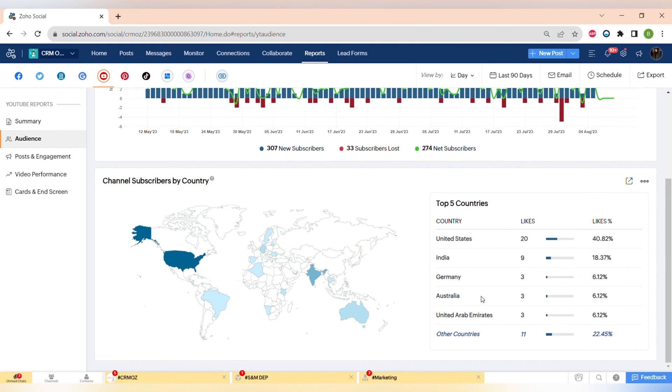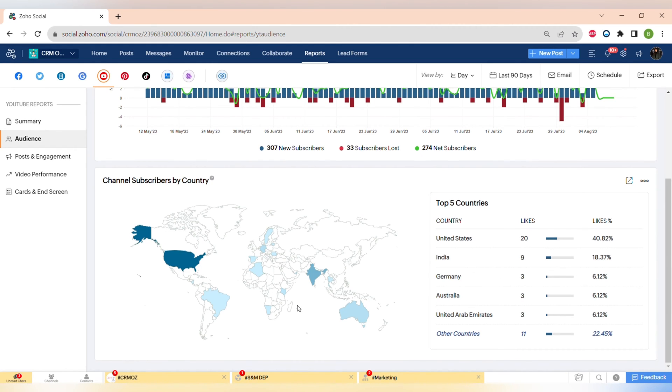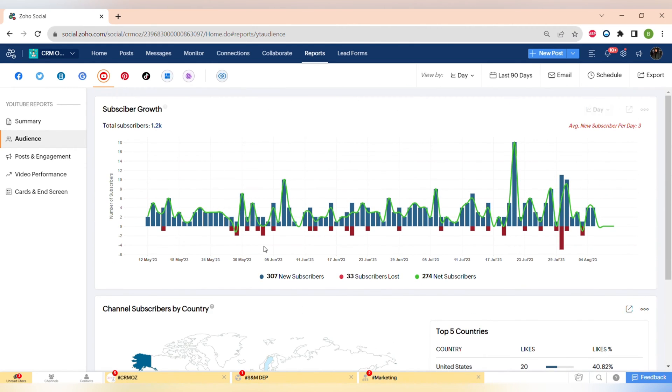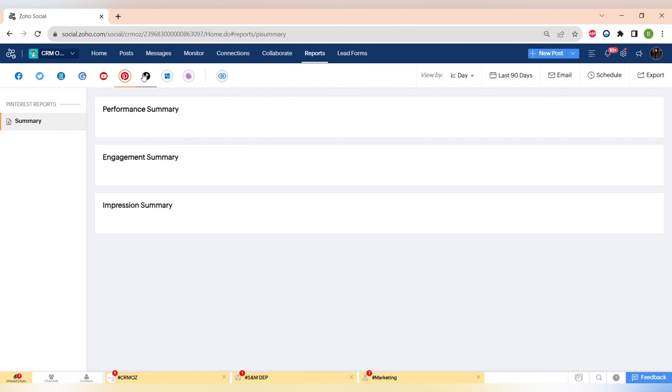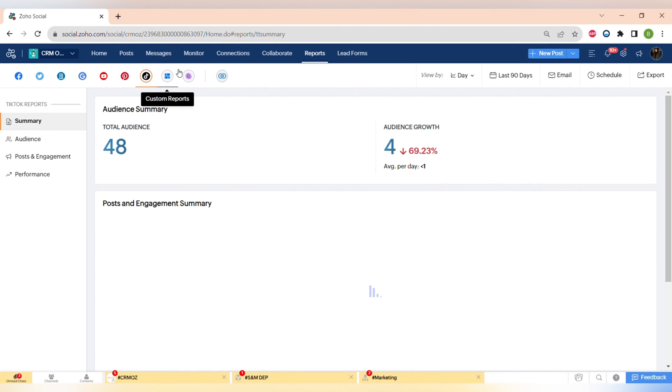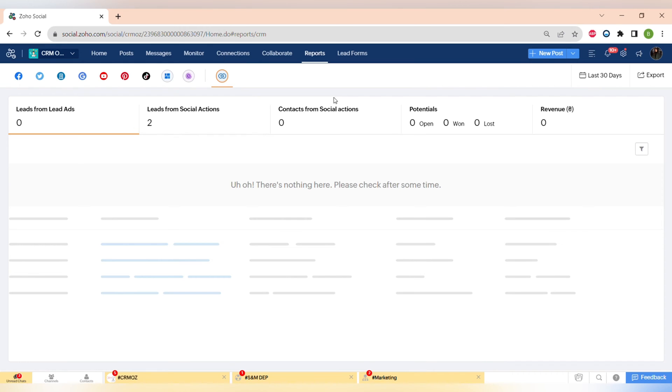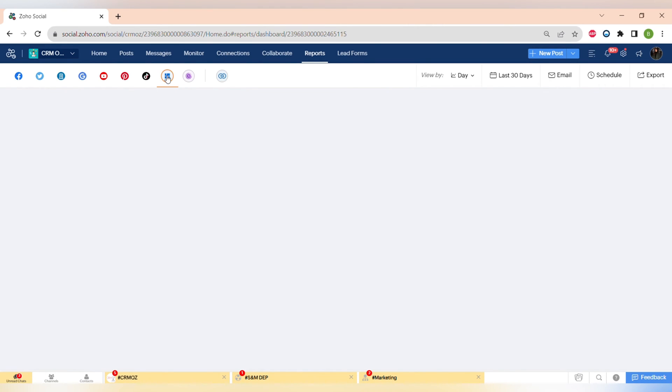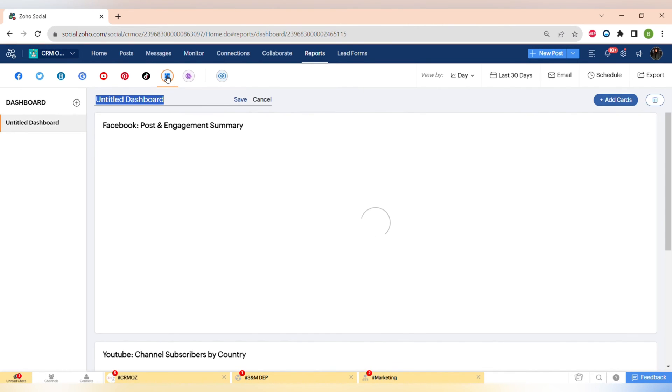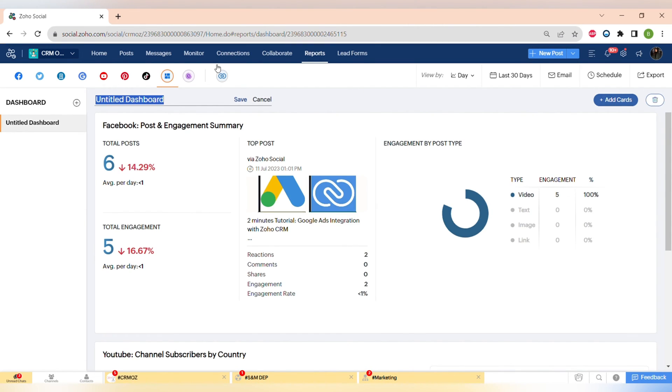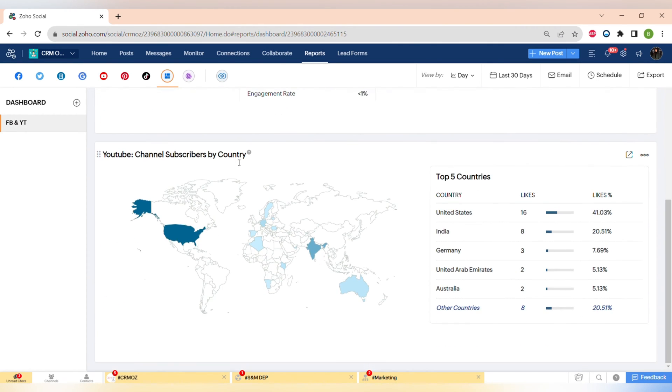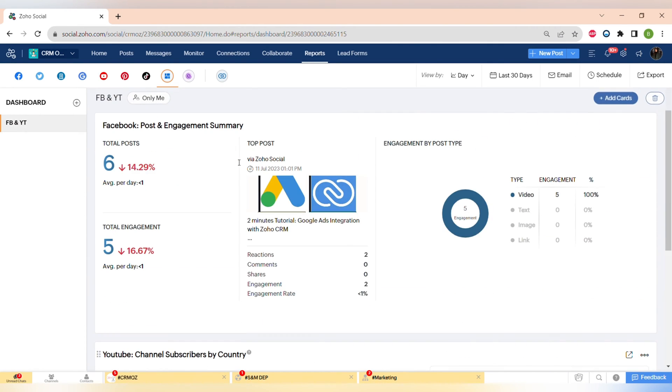And a very useful feature is the ability to create your custom reports. You can add different types of reports across different social medias to create a report that has the most important information for your company.